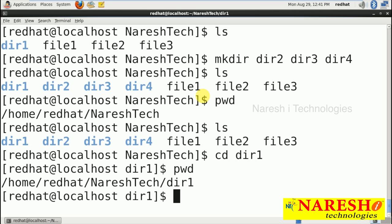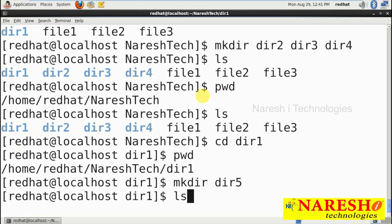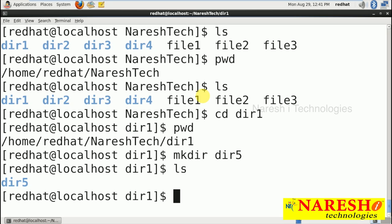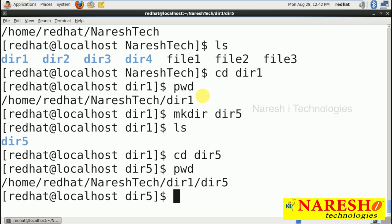My current working directory is dir1 because I used cd dir1. Now inside dir1 I am creating another directory called dir5. Running ls shows dir5 is now available inside dir1, which means dir1 is 100% non-empty. Running 'cd dir5' then pwd shows the full path: root, home directory, RedHat, Narayashi Technologies, dir1, dir5 — this is my current working location.